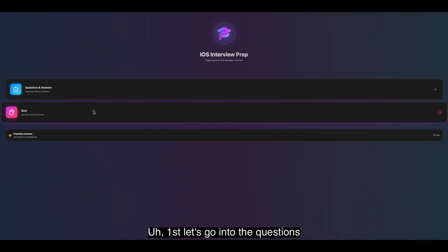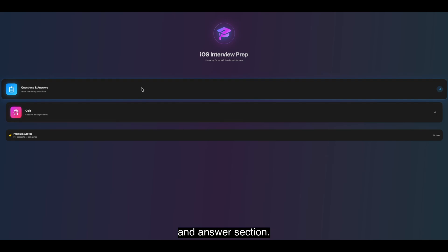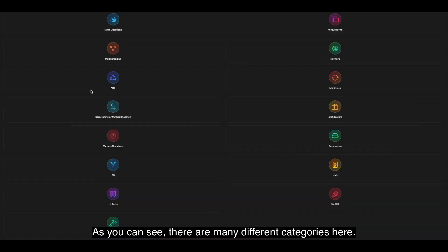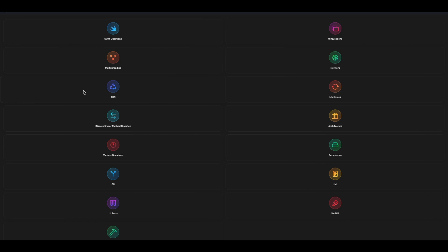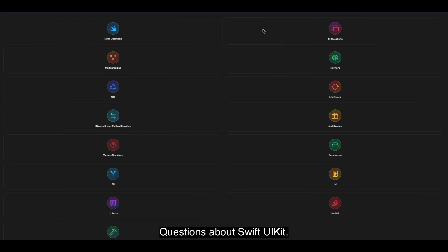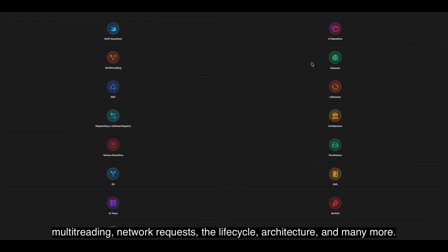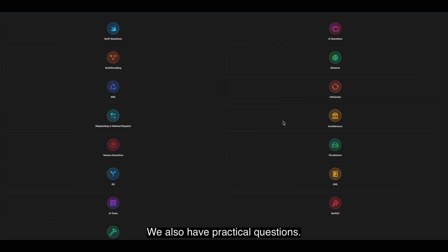First, let's go into the questions and answers section. As you can see, there are many different categories here. Questions about Swift, UIKit, Multithreading, Network Requests, Lifecycle, Architecture and many more.